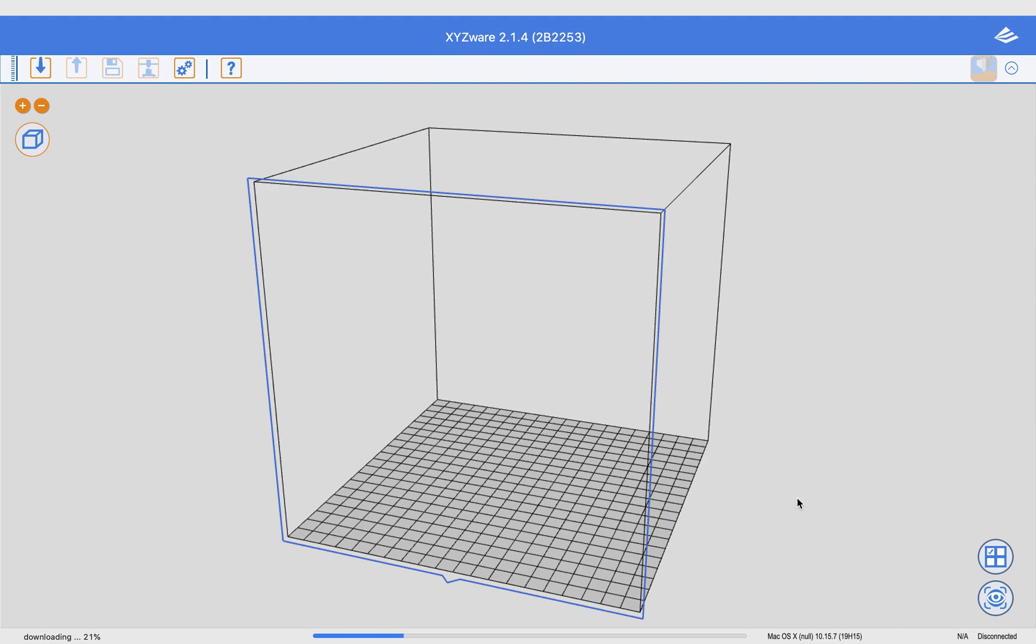Once you have exported your file from Onshape, this will show you how to load it into the printer.